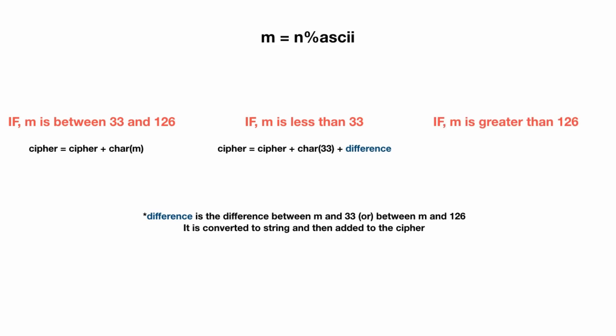Similarly, if the m value is greater than 126, the corresponding character of the value 126 is added to the ciphertext, followed by the difference between 126 and m. So yeah, that's pretty much it. That's how the encryption algorithm I designed works.